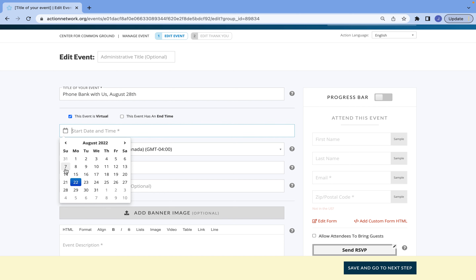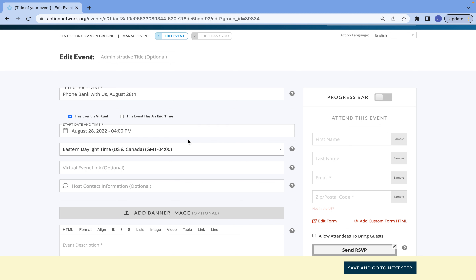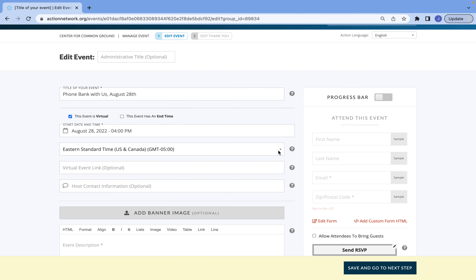You're going to need to enter your date and the time. If you have an end time to your event, just be sure to select 'This event has an end time' so that you can enter that information. The next thing you're going to want to do is double check that your time zone is correct — it will usually automatically show Eastern Daylight Time, so just be sure the time zone is accurate for where you are and when the event is actually taking place.